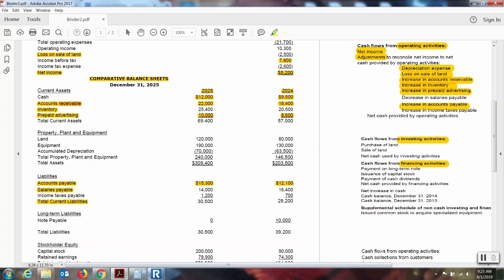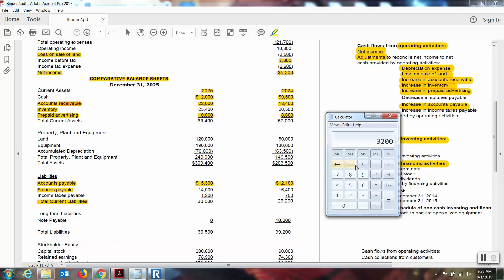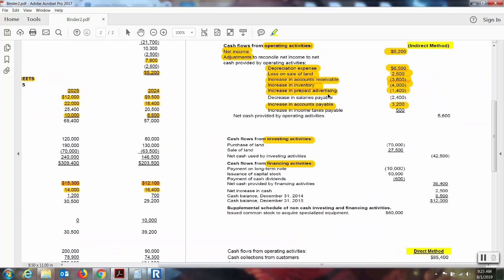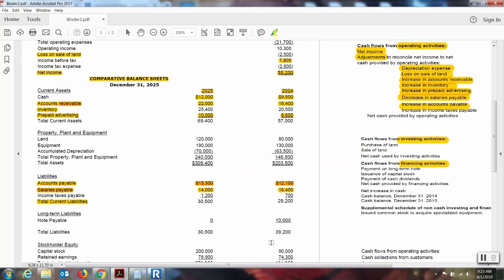Next we have salaries payable, also a current liability. Always take the larger number first and then look to see if the change was an increase or decrease. Sixteen thousand four hundred minus fourteen thousand is a difference of twenty-four hundred. The balance was sixteen thousand four hundred; the balance now is fourteen thousand — so that is a decrease. A decrease in salaries payable — because of the direct relationship with current liabilities, we're going to subtract that number: subtract twenty-four hundred.